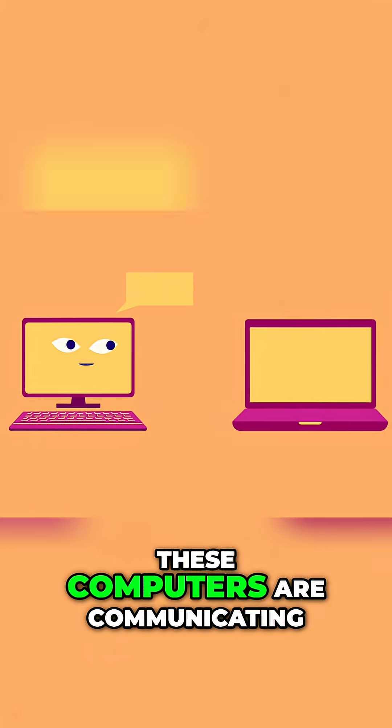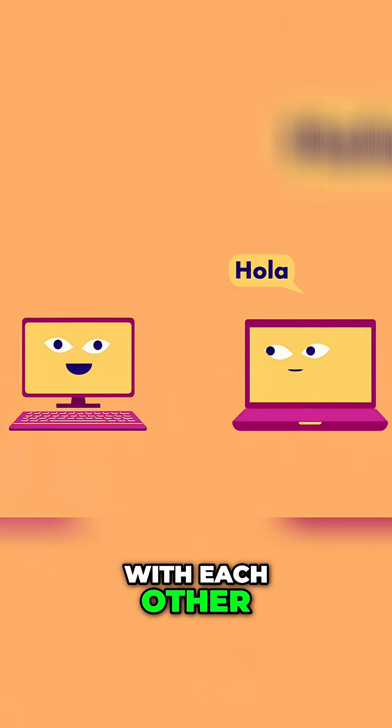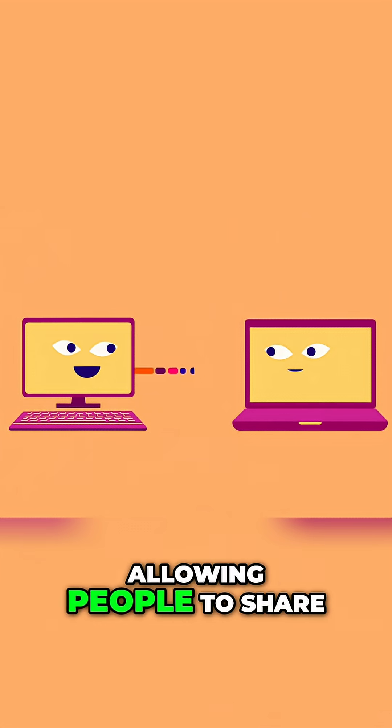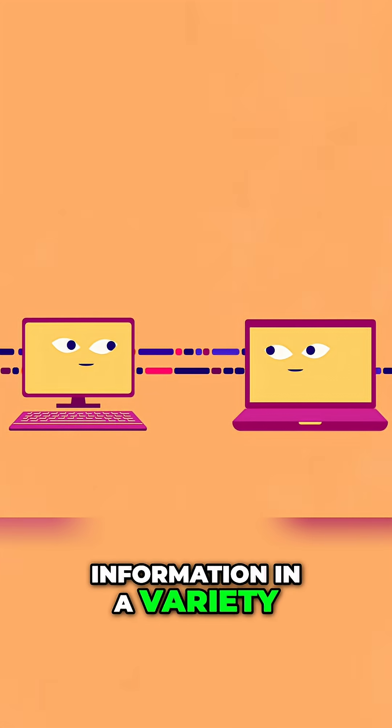These computers are communicating with each other, allowing people to share information in a variety of ways.